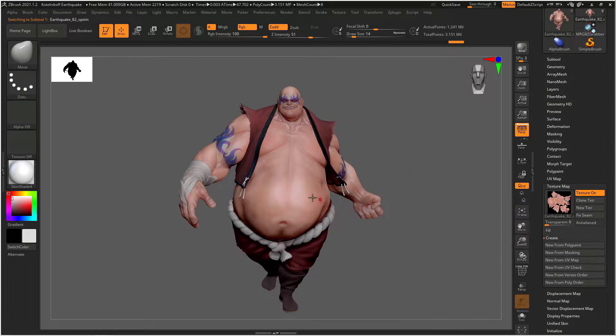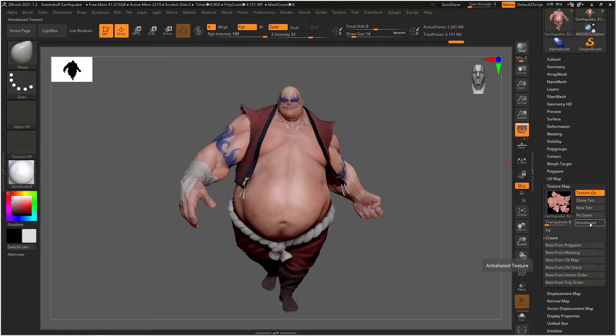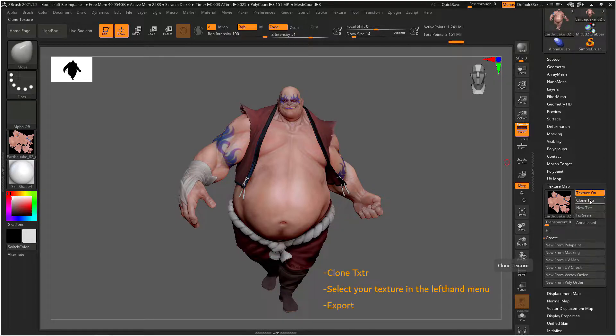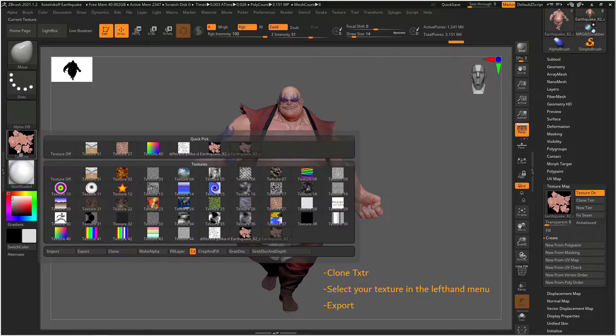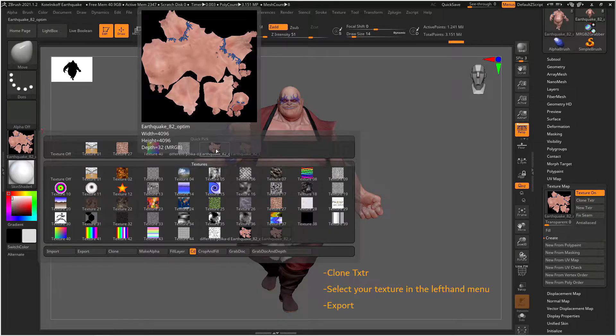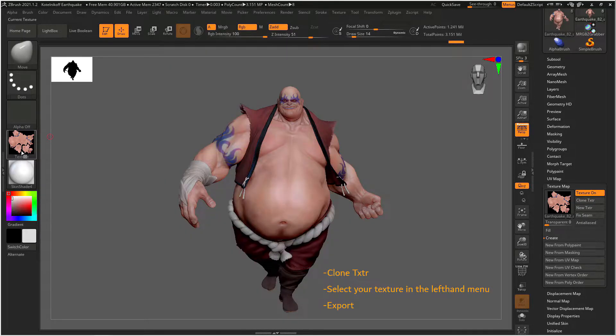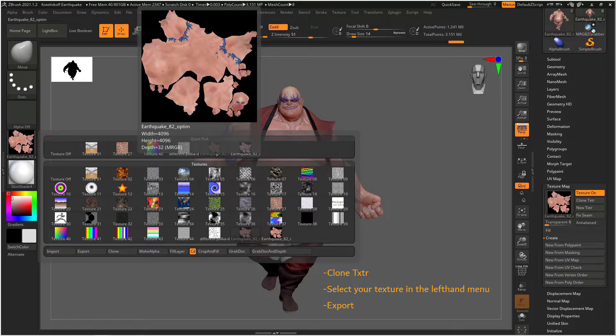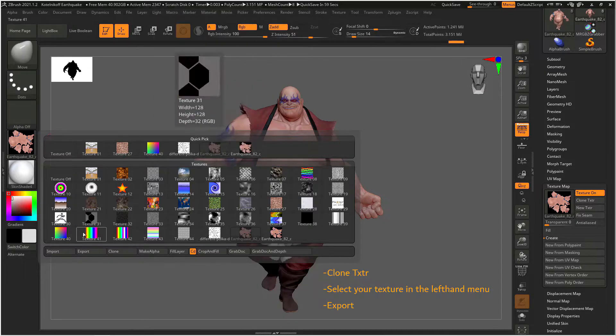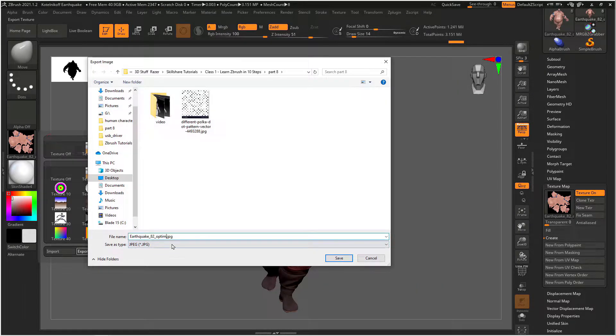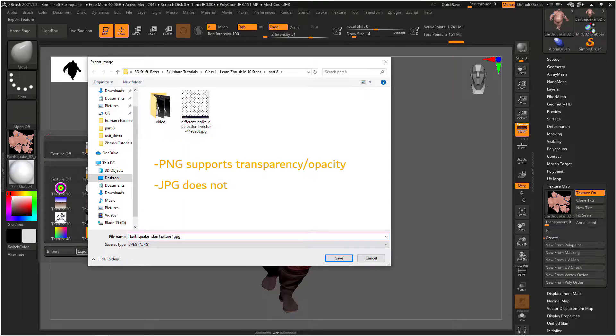Now I want to export my texture as an image file. To do this I need to go to the texture map menu and I need to click on clone texture. Then if I go over to the left above my material tab is my texture tab and if I click on that my texture should be selected by default. If not I can just click on it on the top to select it. Now at the bottom of this texture menu you can hit export, change the name of your file, and I like to change the format of my image to PNG because PNGs support transparency and alpha whereas JPEGs do not.